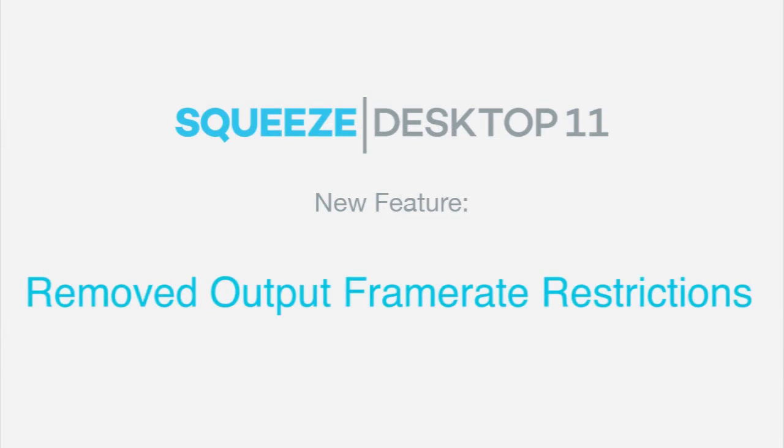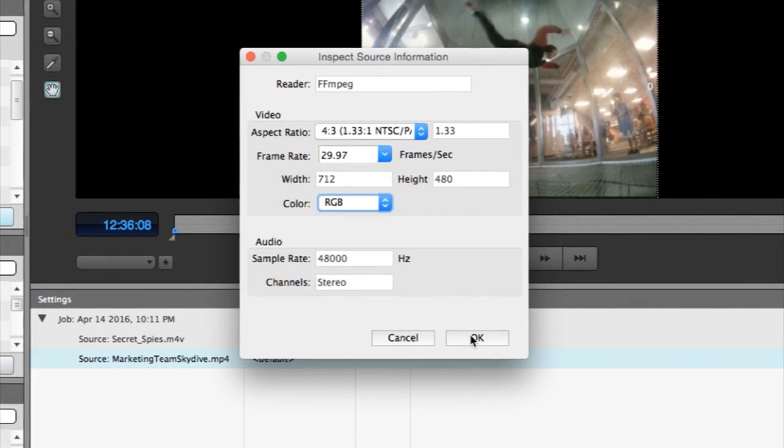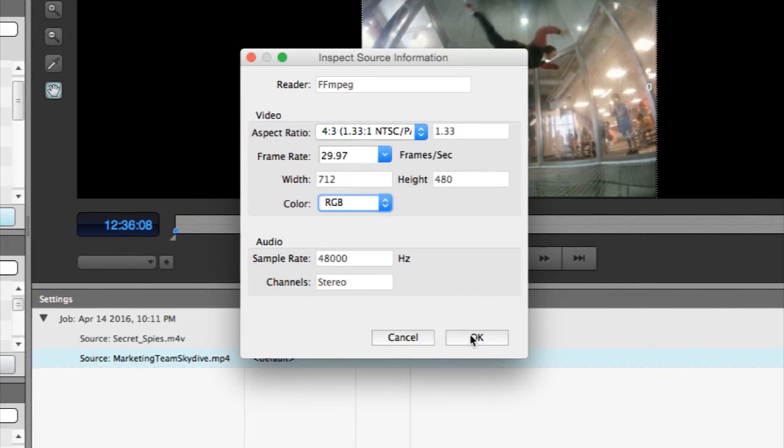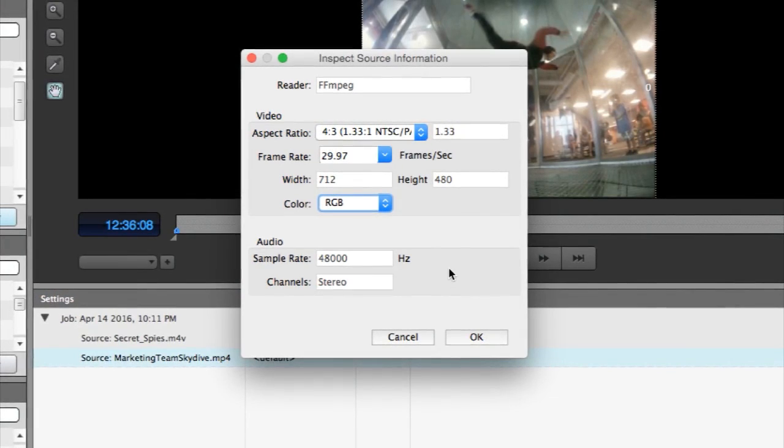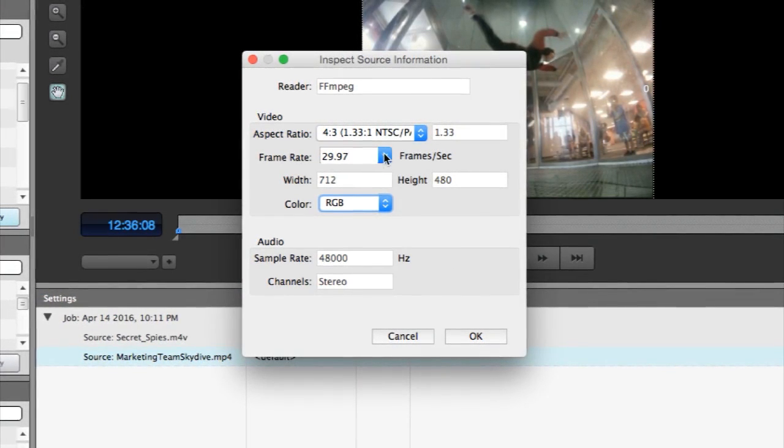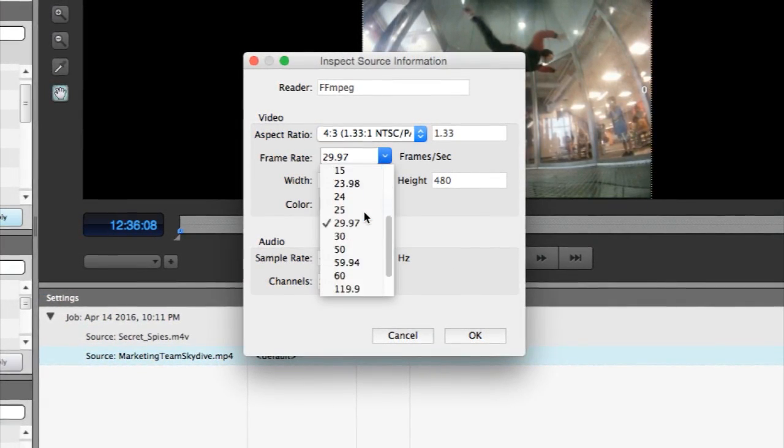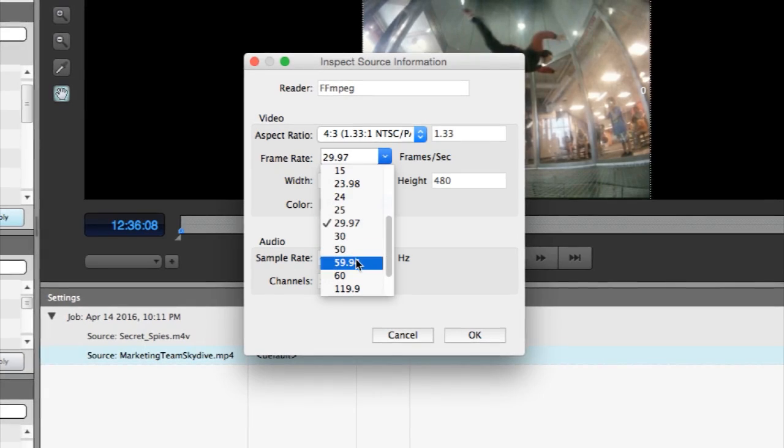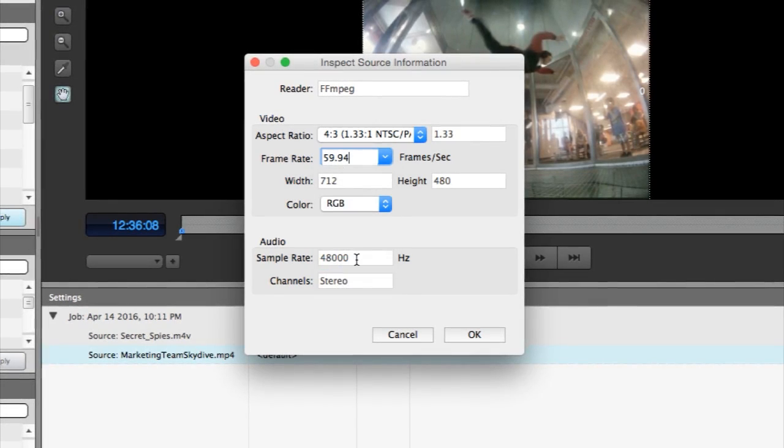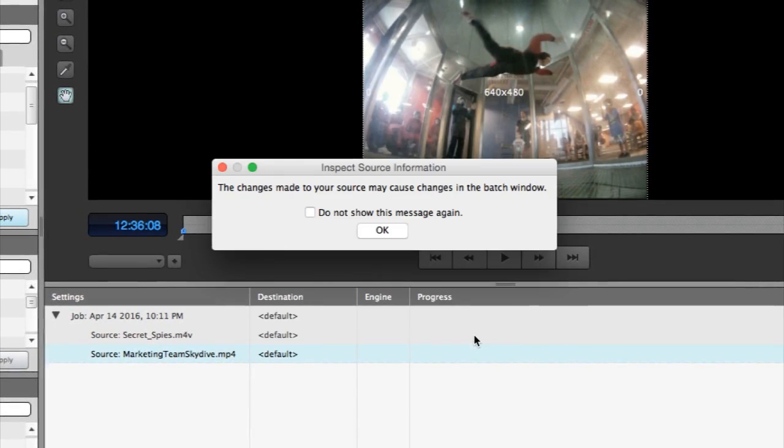In Squeeze 11 we have implemented the ability for you to export your output file at a frame rate that is greater than your source frame rate. This is done by strategically duplicating frames, allowing you to meet your file requirements while maintaining the quality of your video.